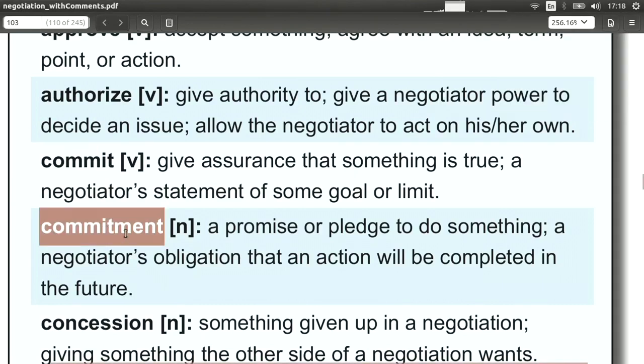Commitment, of course, the same idea — it's the noun form. What commitments can you make? What commitments have you made? Are you going to stick to your commitments?